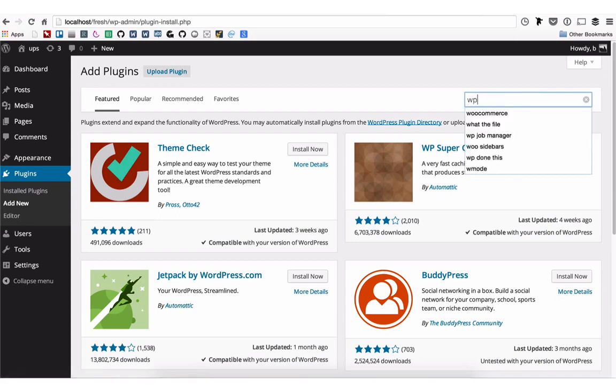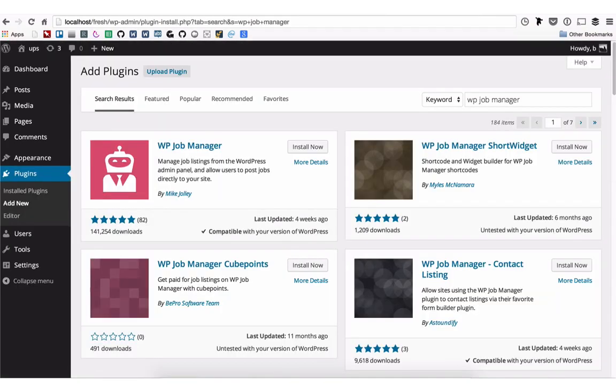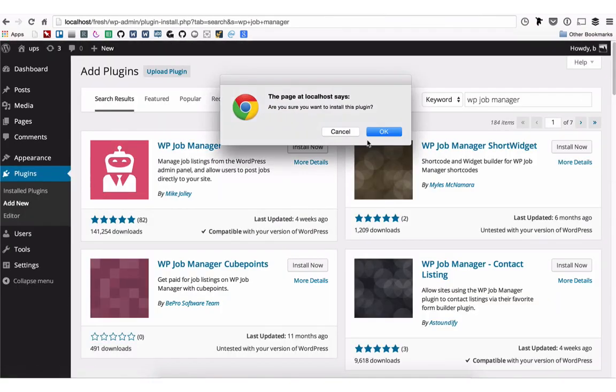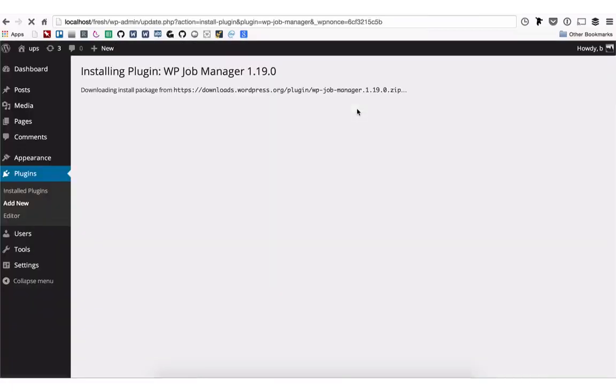You can then search for WP Job Manager. Click Install Now, and after it's finished installing, activate it.